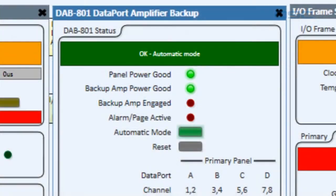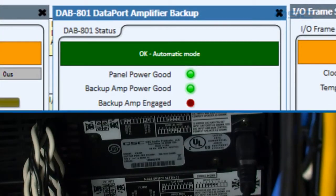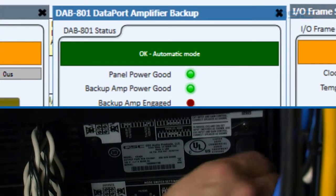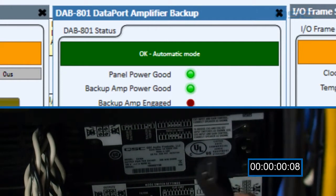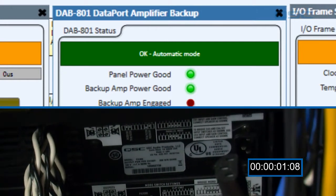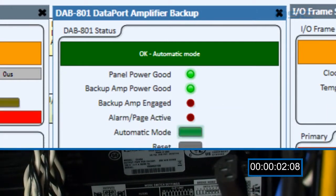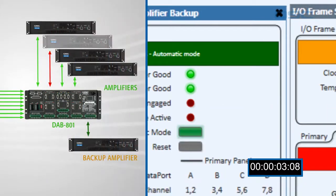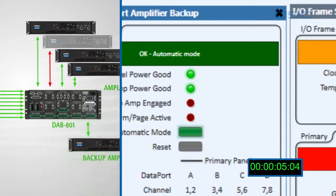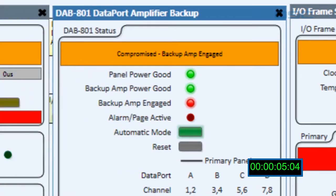Finally, we can simulate an amplifier failure. We can unplug this amplifier and the DAB801 will switch the system over to the backup amplifier, and once again our audio path is restored.